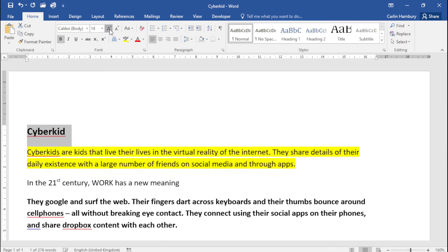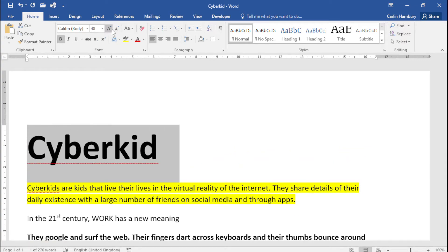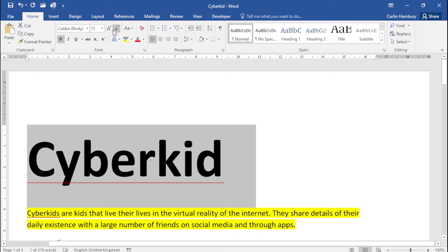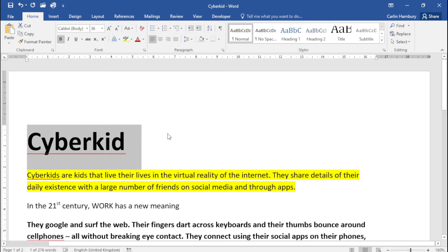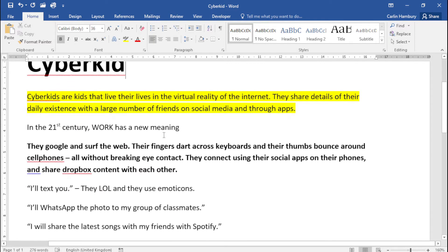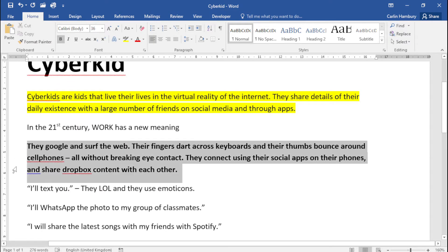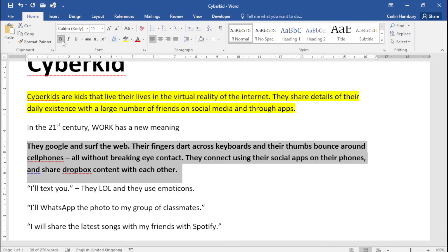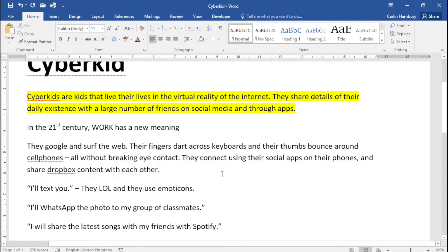I'm not saying you need to go that big, but just a little bit bigger. The paragraph in bold must be changed to regular text, so I'm just going to highlight that paragraph, go to bold, and there you can see I've taken bold off.